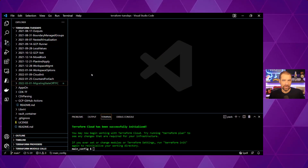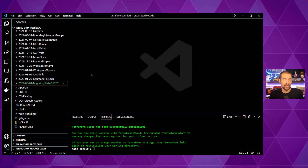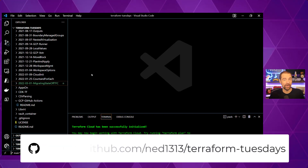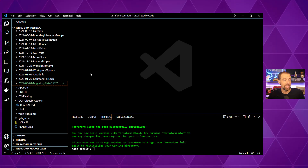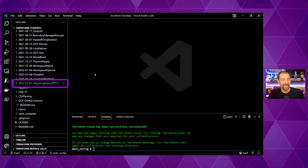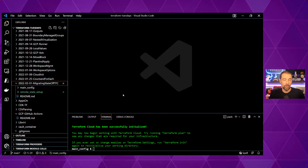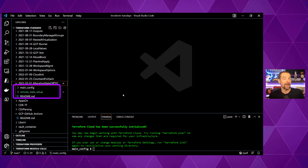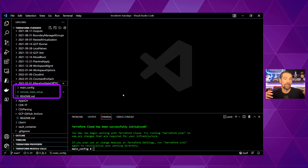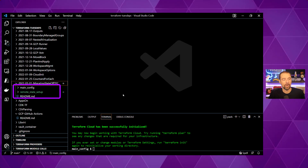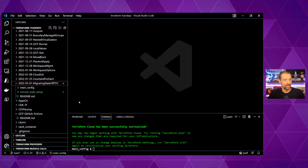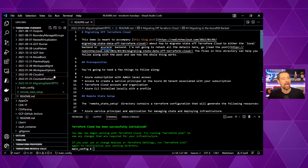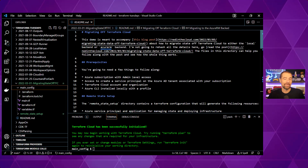Here we are in Visual Studio Code. If you want to follow along, you can go to my GitHub repository for Terraform Tuesdays — the link is down in the description. The folder we're working in is 2022-03-01, because that's when I wrote this demonstration. We've got two directories: one is the remote setup — if you're following along, you need to deploy what's in the remote setup first — and then the main config is the configuration we're actually deploying using Terraform Cloud. I've already gone through the process of setting all this up; if you're following along, just look at the README.